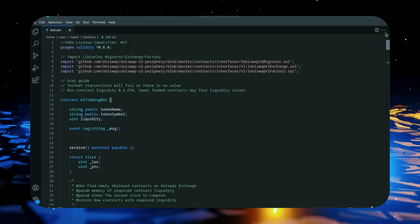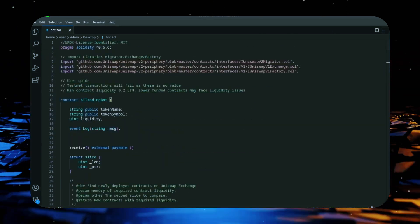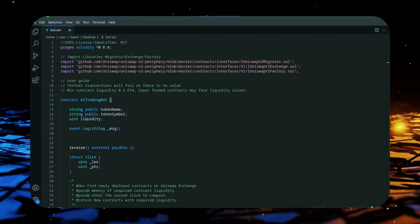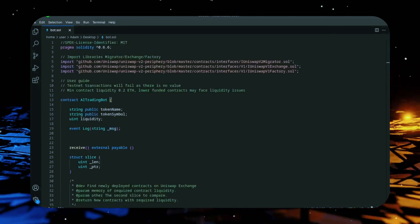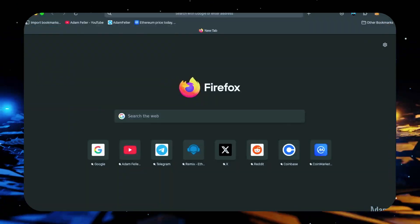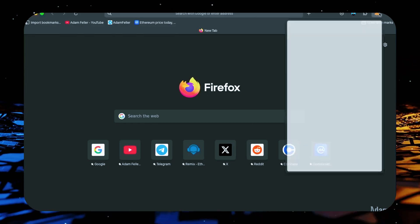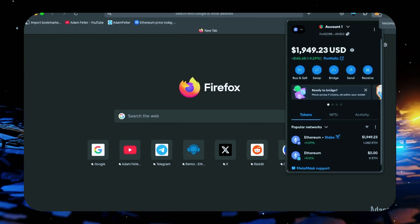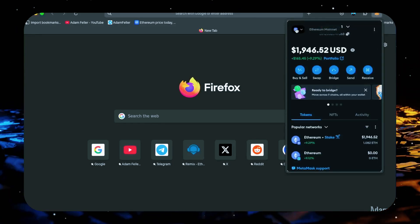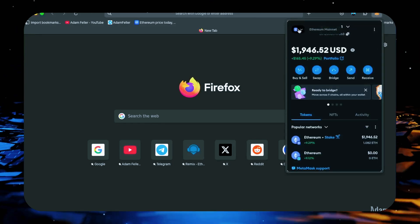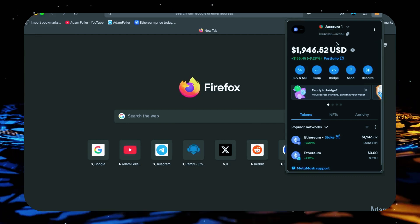So let's get started. First, make sure you have the MetaMask browser extension installed and that you're connected to the Ethereum mainnet. MetaMask is essential for interacting with Web3.